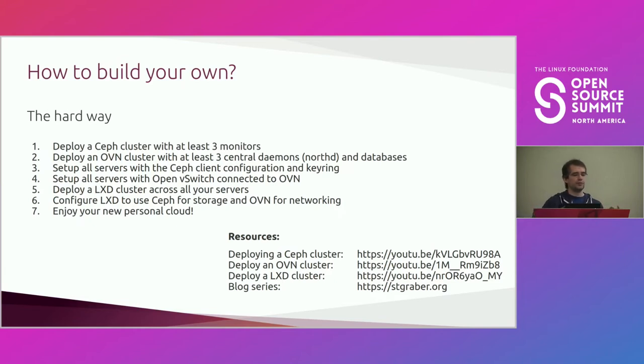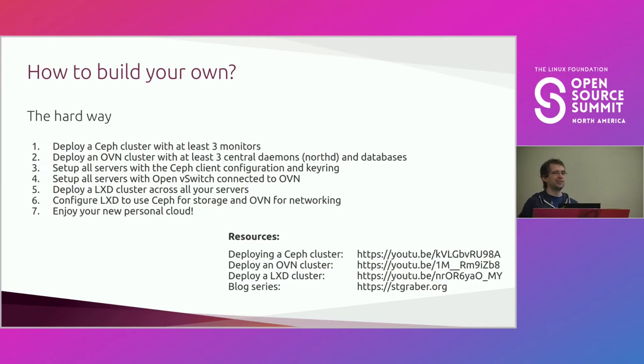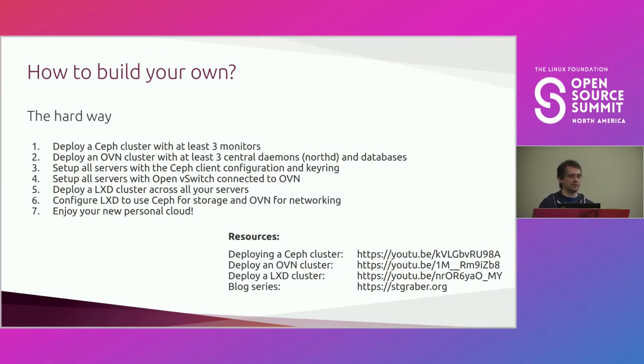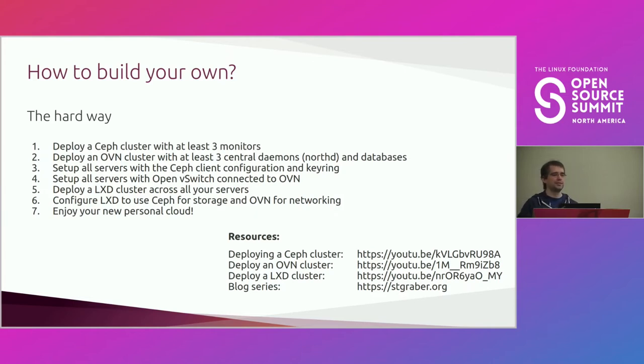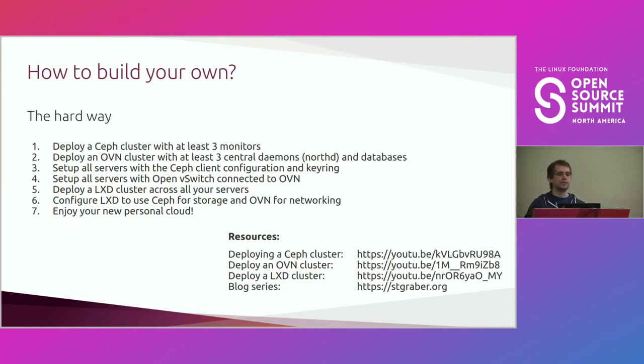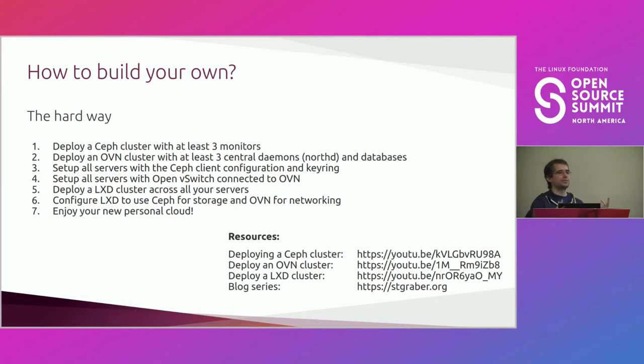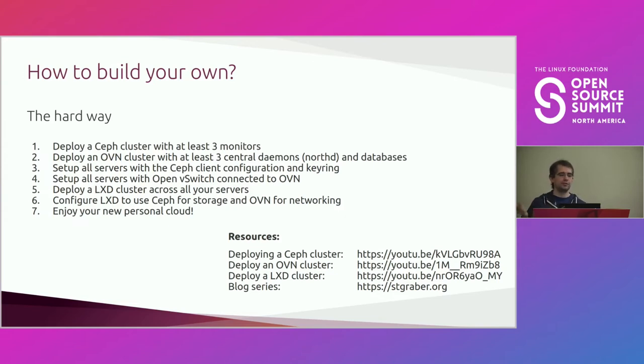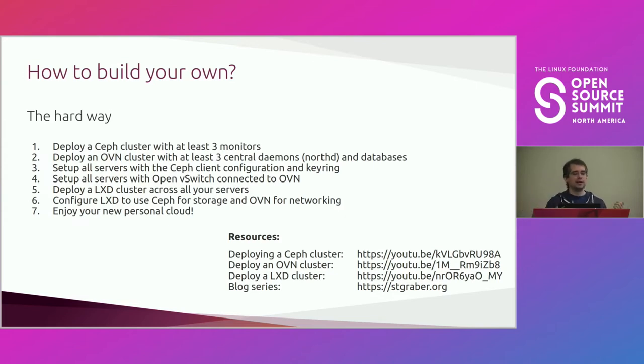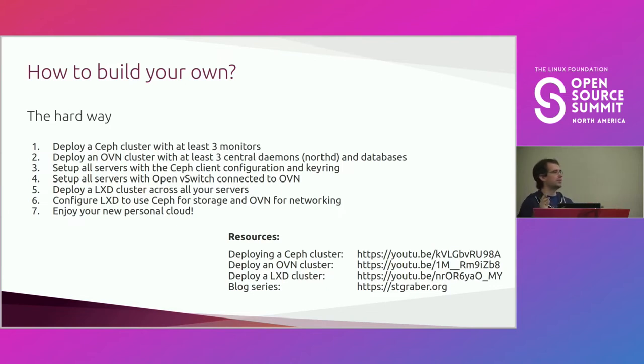And otherwise there's Ceph Deploy, which is effectively deprecated, but still works really well. And all it needs is SSH and it just goes and do things. Then OVN, not quite as nice to deploy, unfortunately. They've got some documentation, but it's pretty sparse. It's mostly kind of OpenStack specific. It's not amazing. It's not very difficult to do, but there's no nice automation for it, which is slightly annoying. The LXD side, I showed you how to do it just a few minutes ago. That part is pretty trivial.